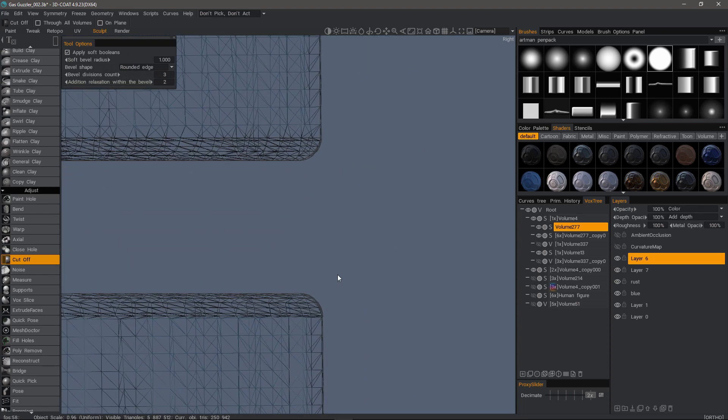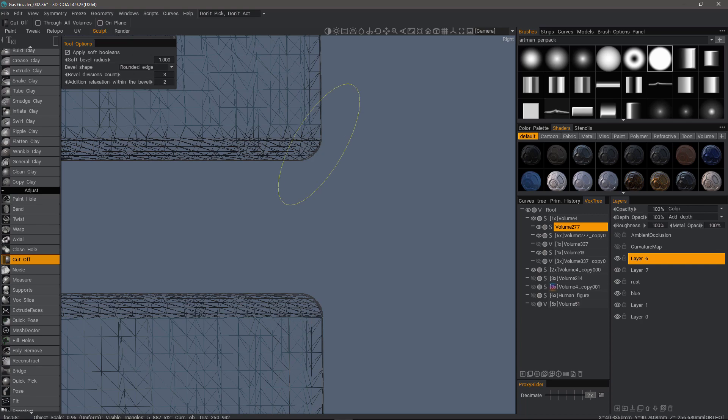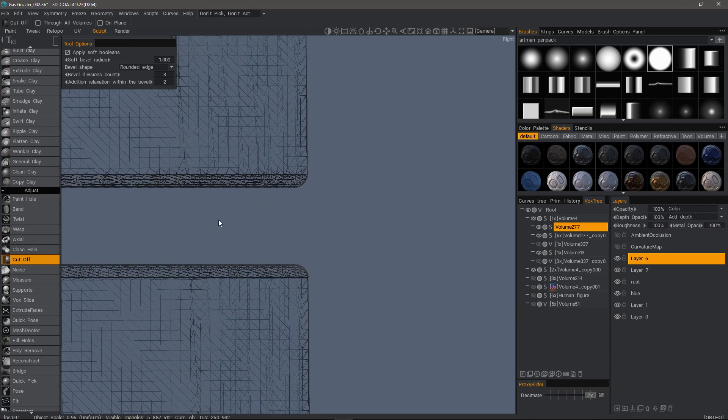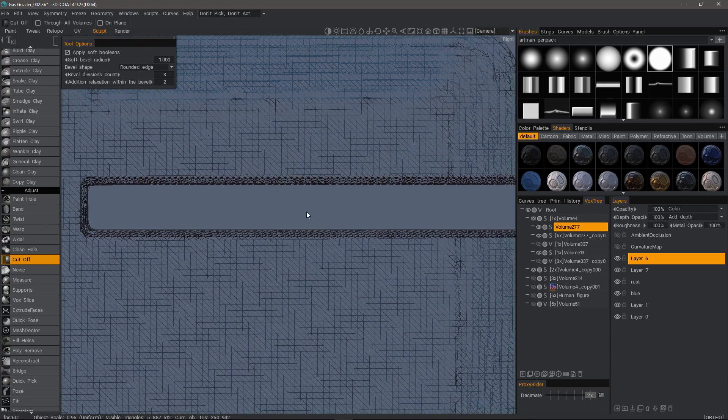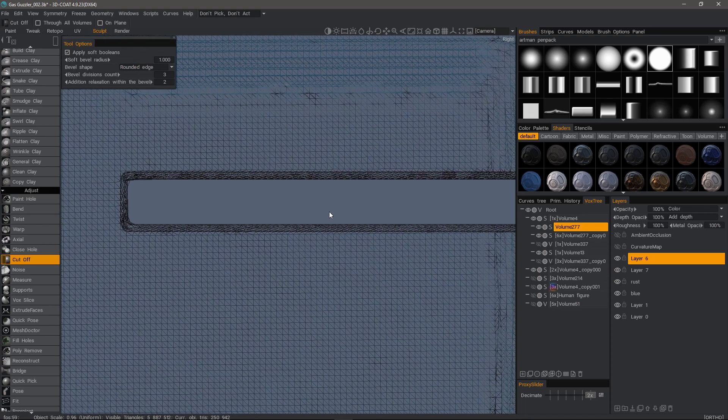So yeah, that gives us more geometry to work with and it produces a much cleaner rounded bevel edge.